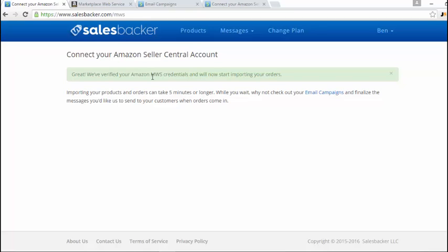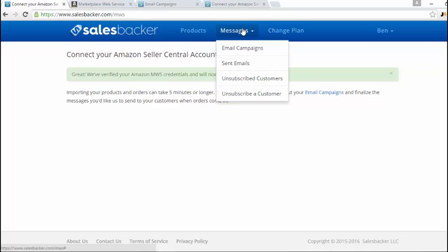From now on, all the emails will be sent out to anyone that orders a new product from you. Now you just want to click on email campaigns on this link here, or you can go directly to it through the navigation bar, which takes you to email campaigns.